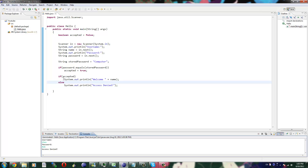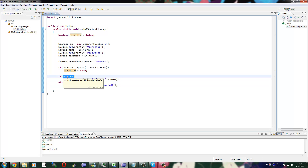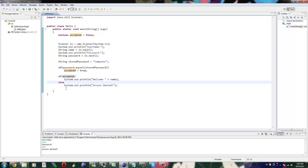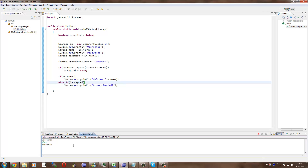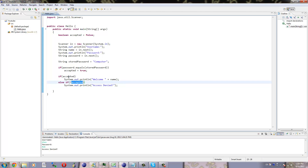There's also one other thing we can do to check if it's not accepted. We can take that else and turn it into an else-if, and put an exclamation mark in front of the boolean. If that's there, it's basically saying 'if not'. So we run it, put in username Alex, password Bob, and it throws access denied because it was not accepted.